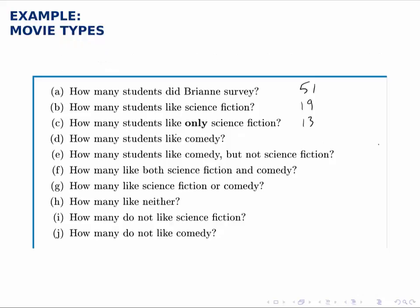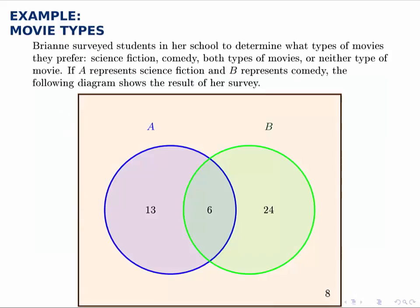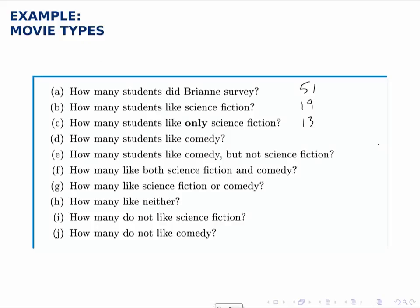Similarly, how many students like comedy? Comedy is the green circle. There's a total of 30 students — the 24 plus 6 — inside the green circle. So the number of students who like comedy is 30.